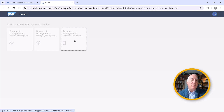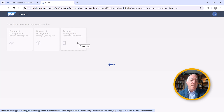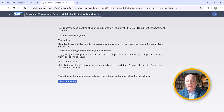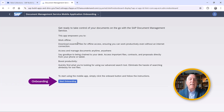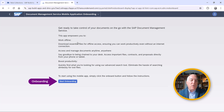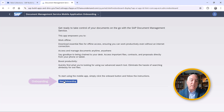The first thing we'll do is go in there. The first time you go in, you will see that you have to do some onboarding. This onboarding, essentially, behind the scenes, installs mobile services and does some configuration so that we can access our repository.